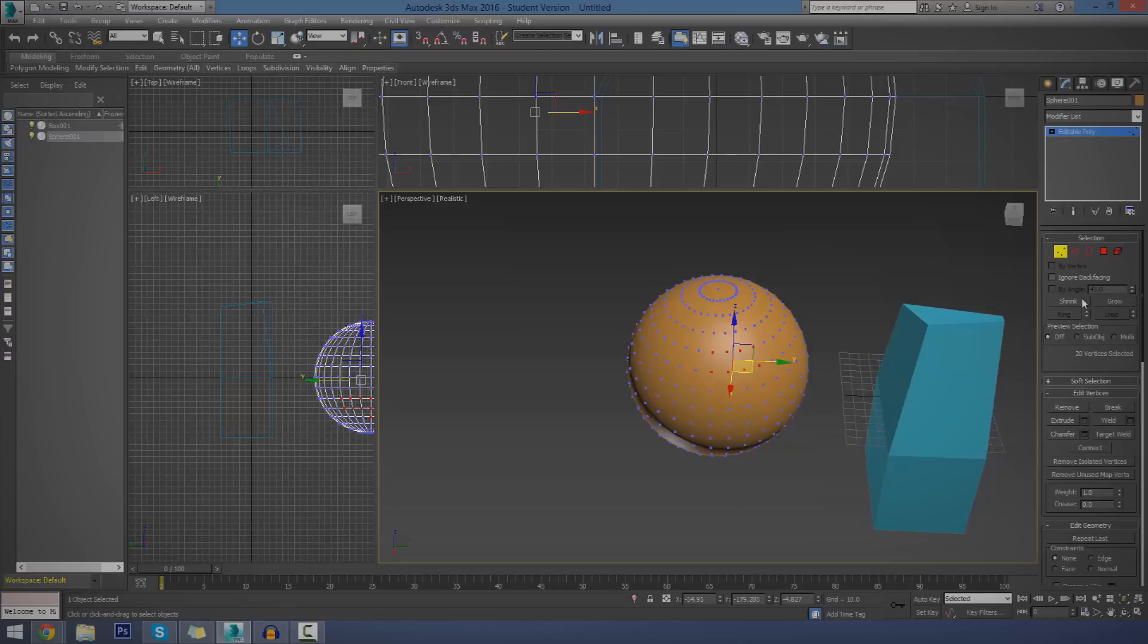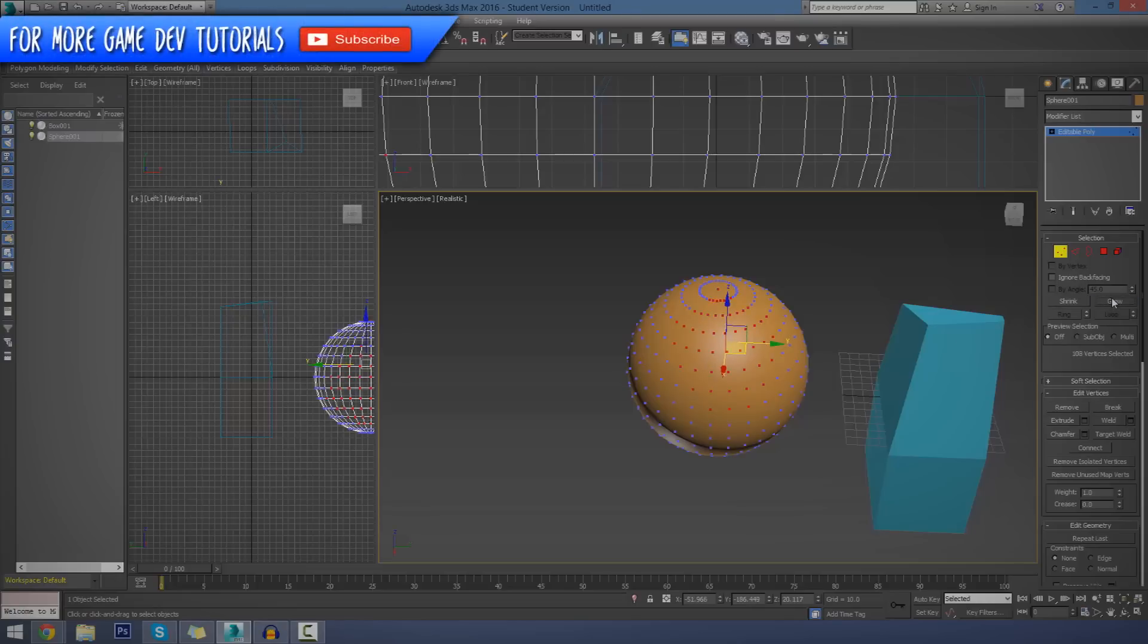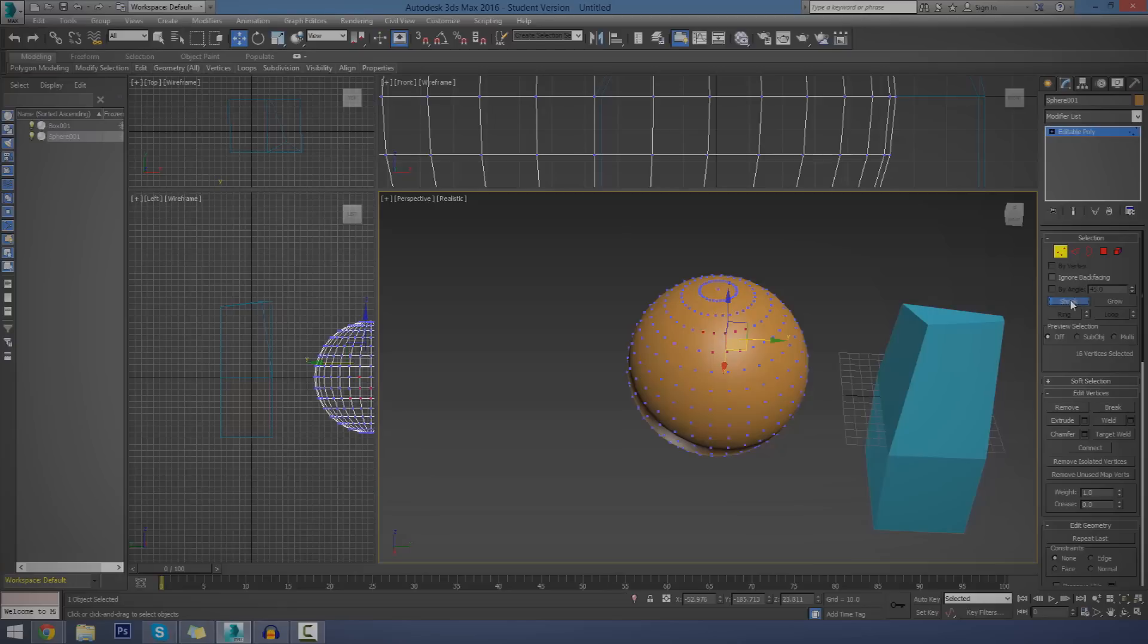Now, if you wanted to, you've got these little buttons here, one for shrink to shrink the selection, to grow the selection, and so on. So if I go ahead and select some, press grow, you can see my selection gets bigger and bigger. And if I press shrink, it gets smaller and smaller.